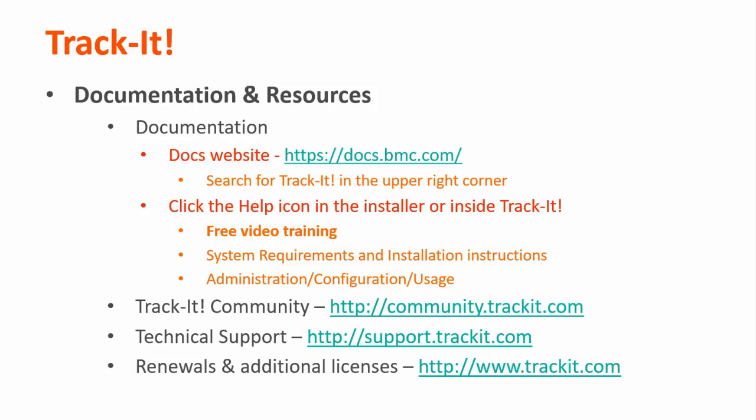Some other useful resources are the TrackIt community, where you can talk with other TrackIt users and support representatives about how to get the most out of your product. You can reach that site at community.trackit.com. You can also reach our technical support directly by visiting support.trackit.com, and for general product information, you can always visit trackit.com.